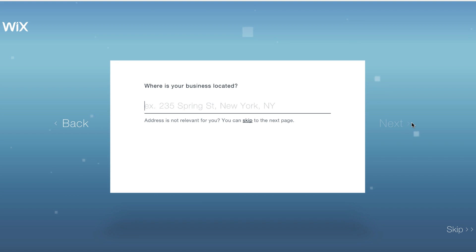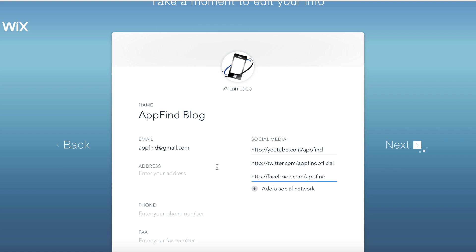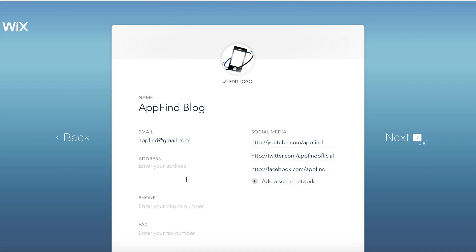Then you can put in information — I'm just going to skip that step. You can also add additional details. I put in my logo, kept the blog name, put in some social media links. And it's going to add all of this using their artificial design intelligence to create a brand new site that I want. So let's just click next and take a look.